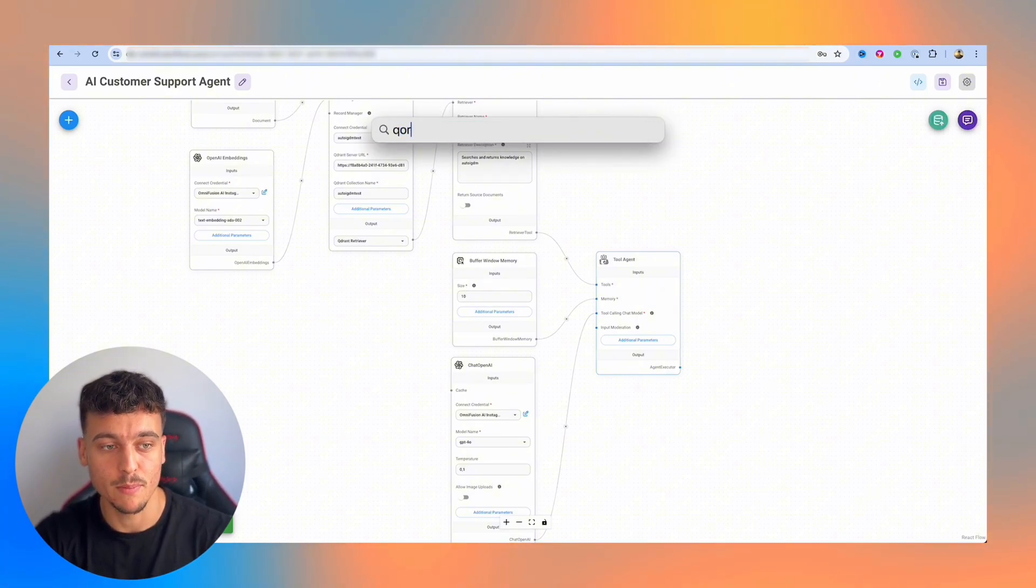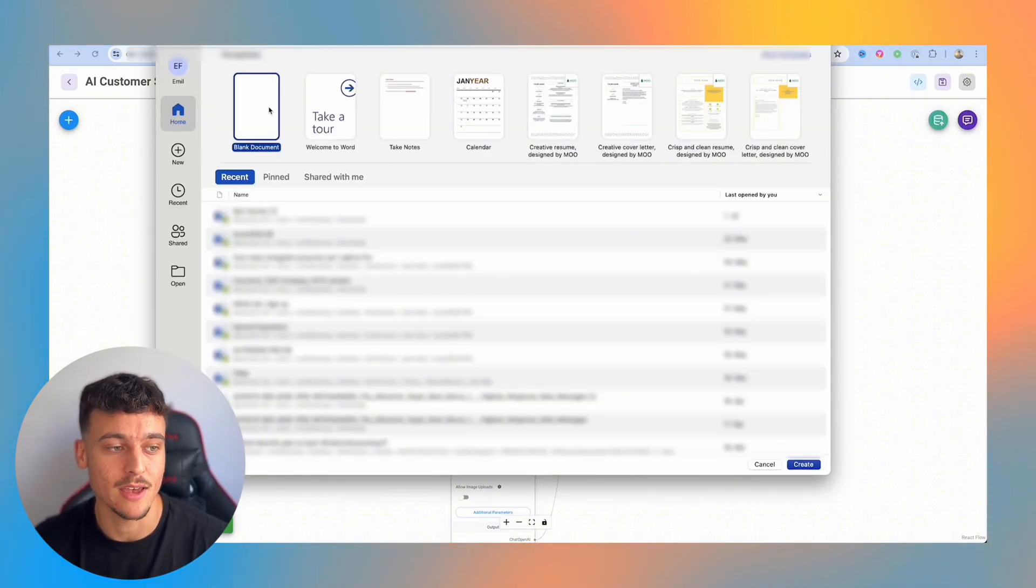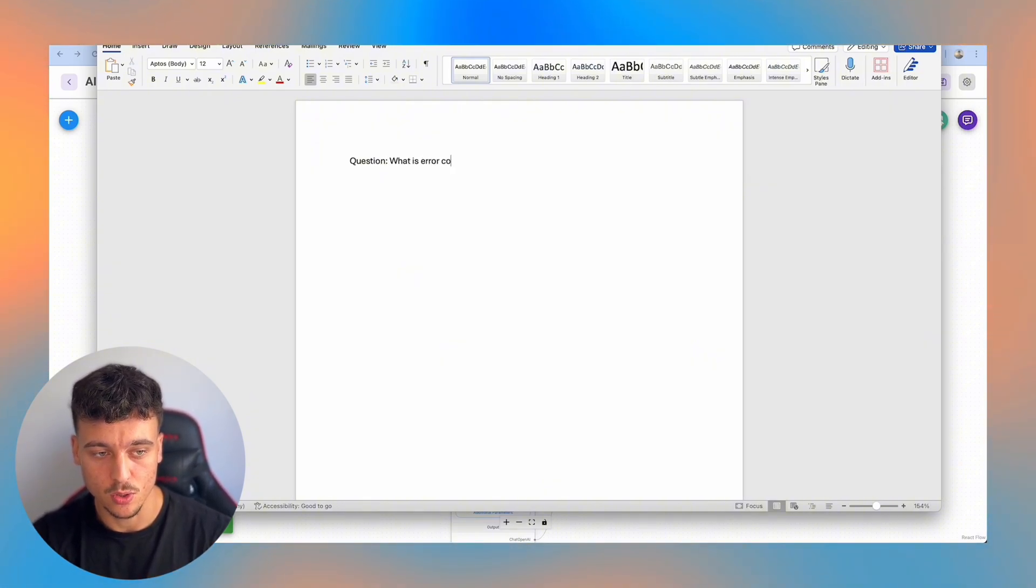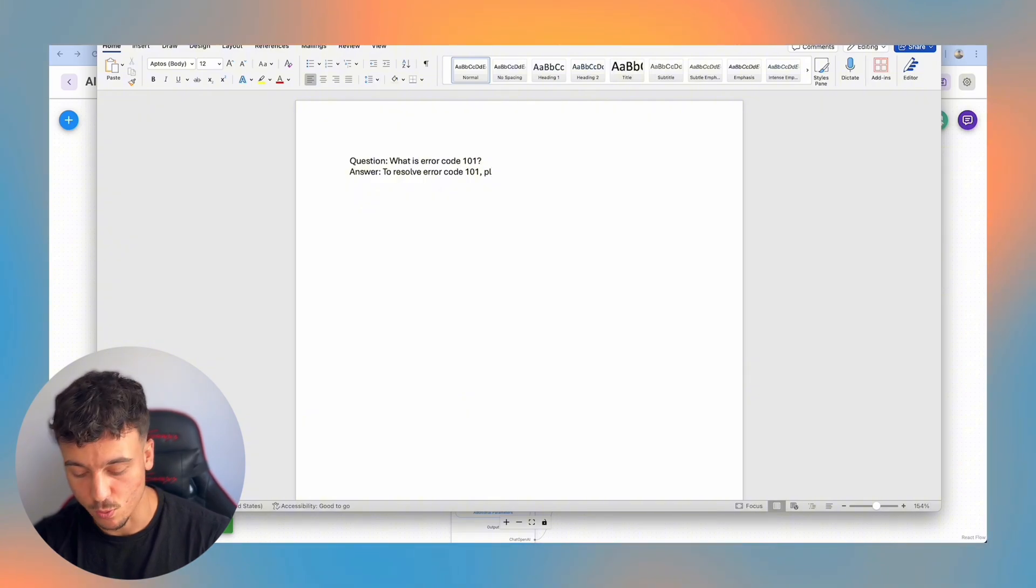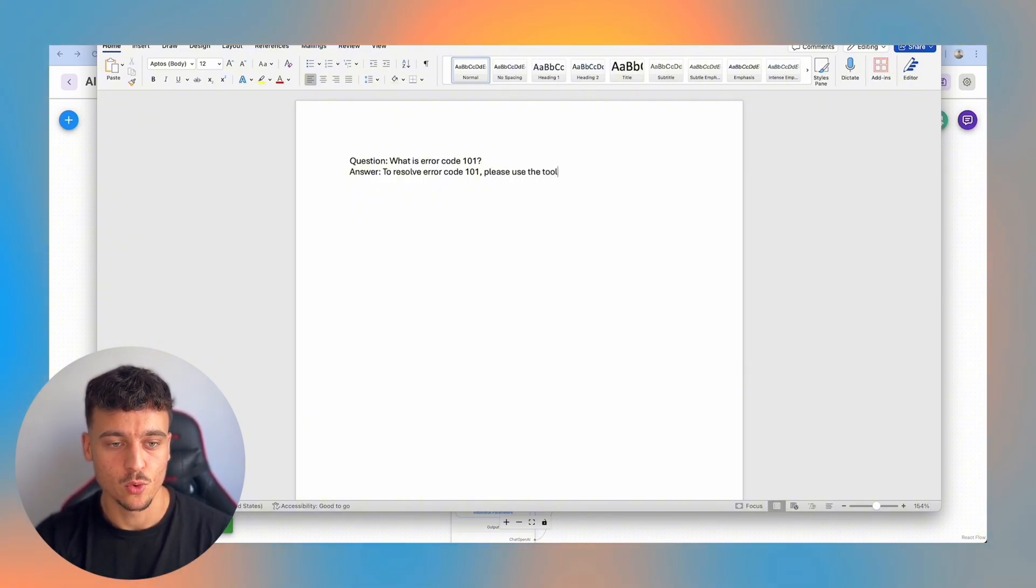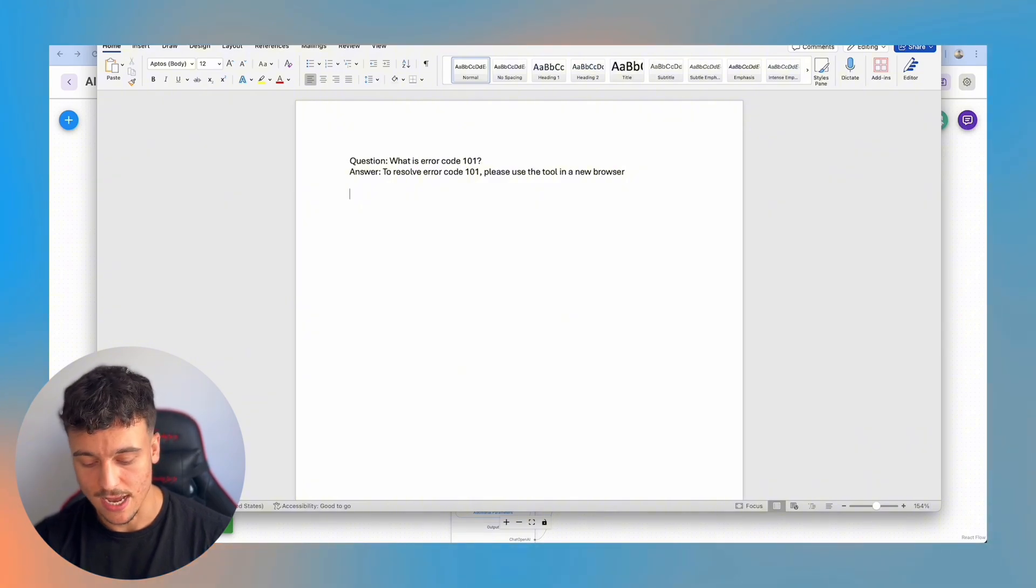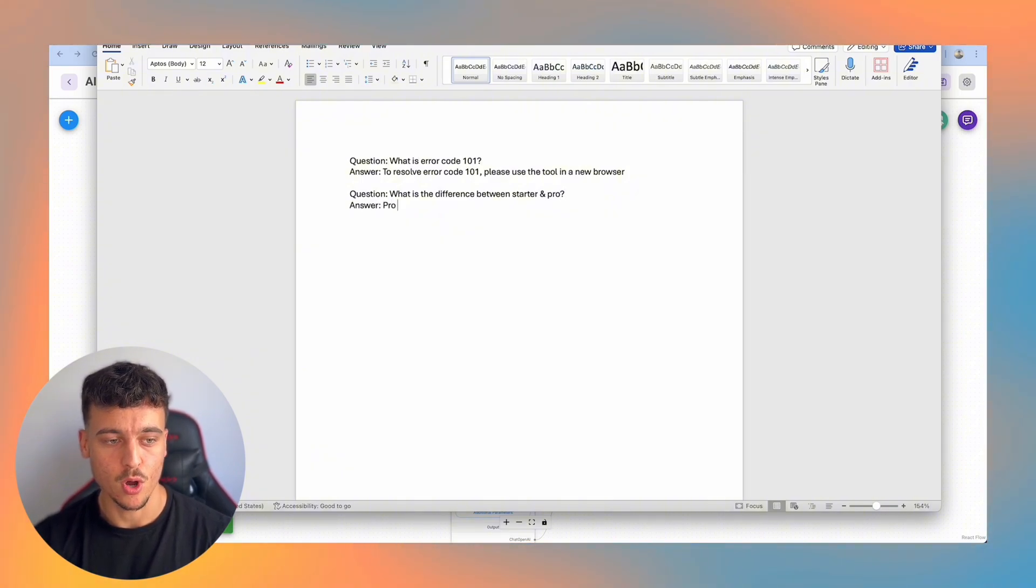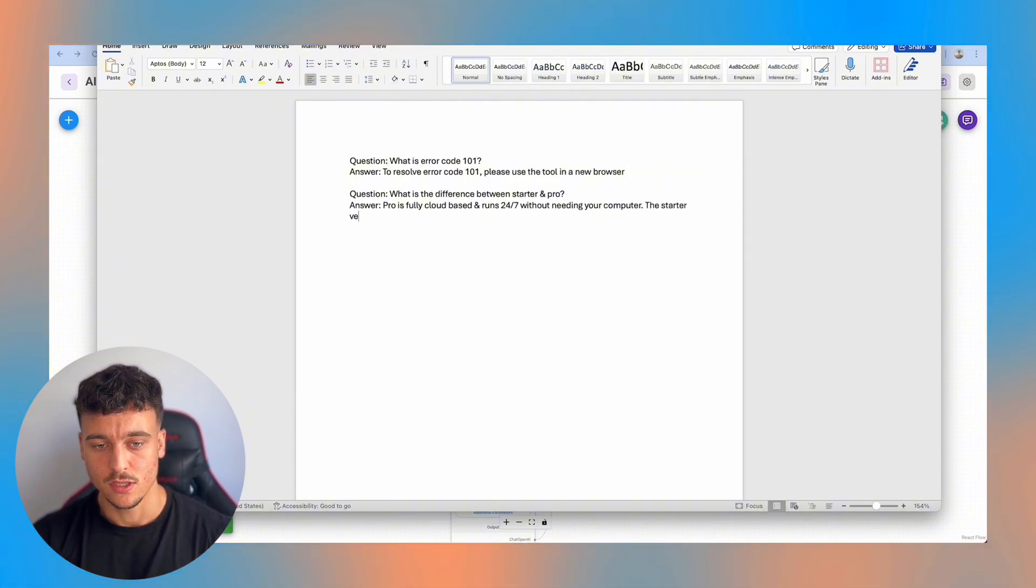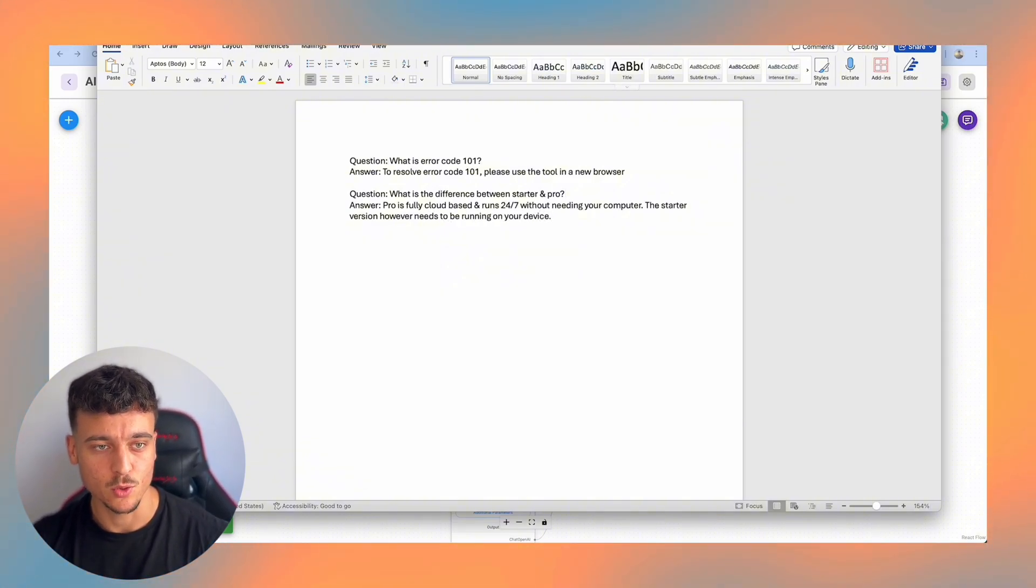However, now we're going to give it some information so that it can actually respond to messages. And to do that, we're simply going to open up a Word document, and we're going to write out some simple FAQs. So what you can do is you can simply write it this way. Question: What is error code 101? Answer: To resolve error code 101, and this, by the way, is a totally made up error code, we don't actually have this error code. To resolve error code 101, please use the tool in a new browser. We're also going to add another one. Question: What is the difference between starter and pro? Answer: Pro is fully cloud based and runs 24/7 without needing your computer. The starter version, however, needs to be running on your device.